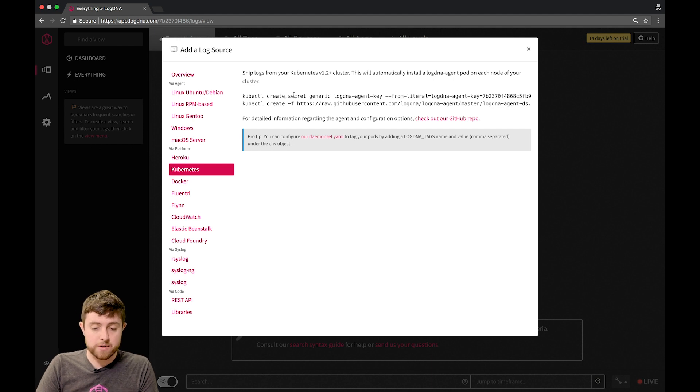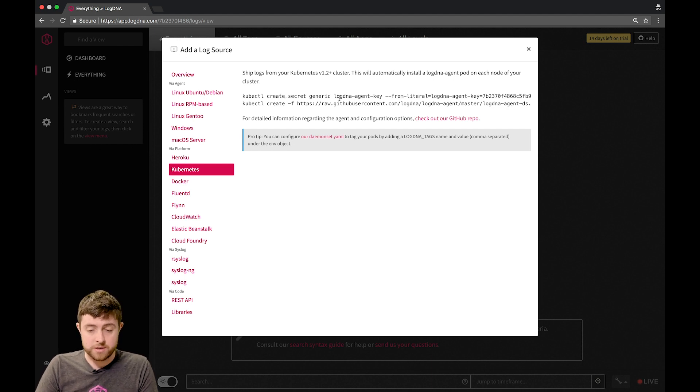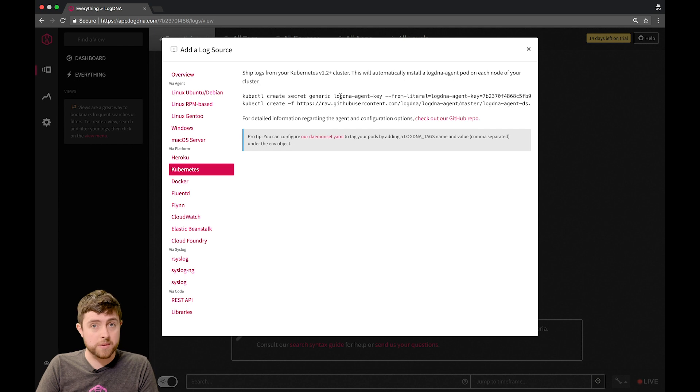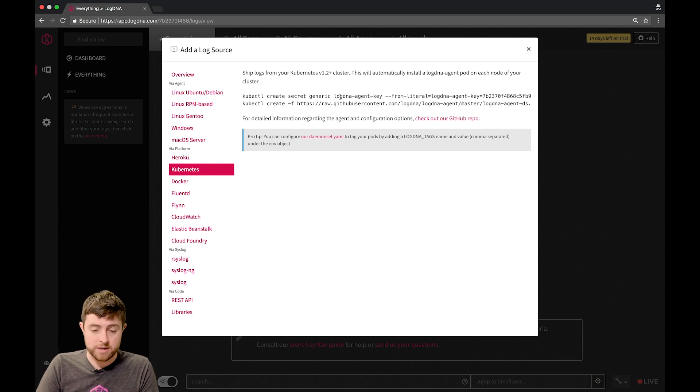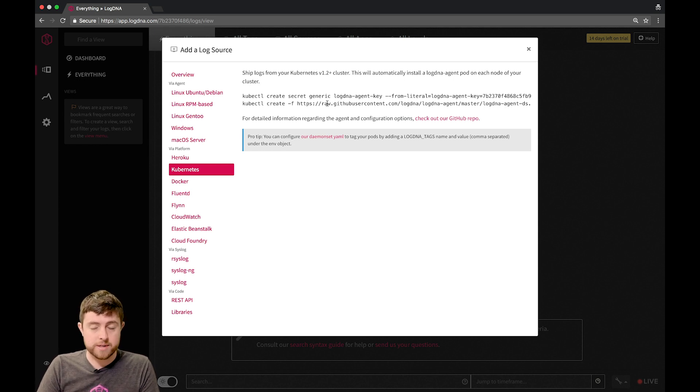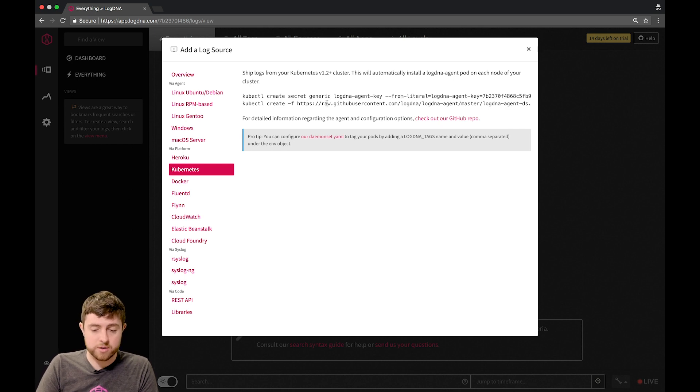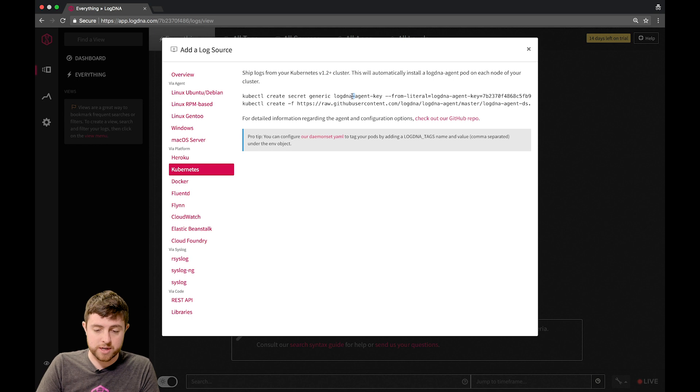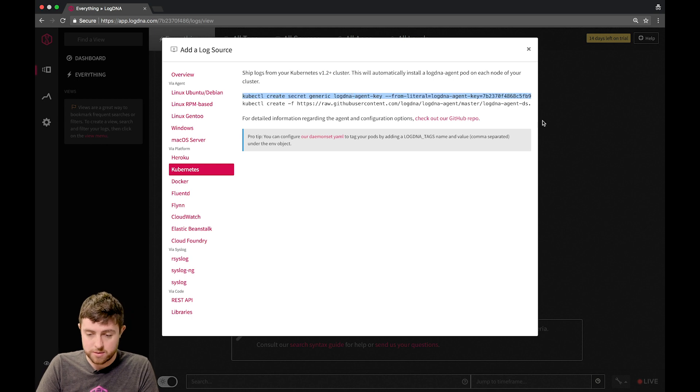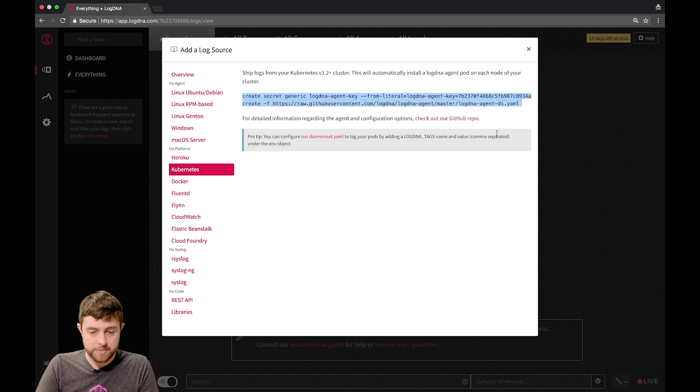The first one creates the agent secret, which is the ingestion key, and that's used to authenticate your logs to your account in LogDNA. The second command creates a daemon set that actually monitors the log files in Kubernetes and forwards them to us. Simple enough. We're going to copy-paste these two commands and run them in a terminal.